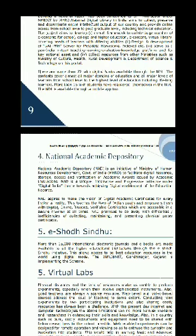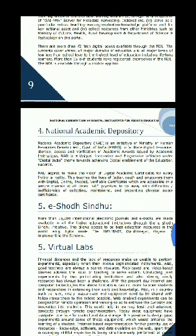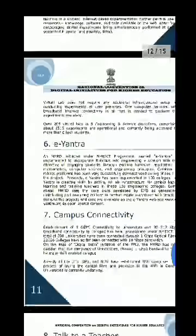E-Shodh Sindhu is a merging of three consortia — that is UGC Infonet Digital Library Consortium, and LIS Index, AICTE. The INFLIBNET, Gandhinagar, Gujarat, is implementing the program.